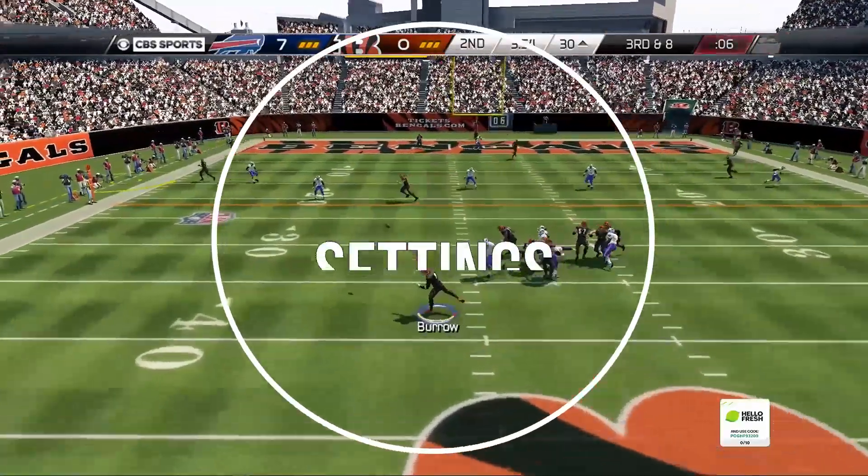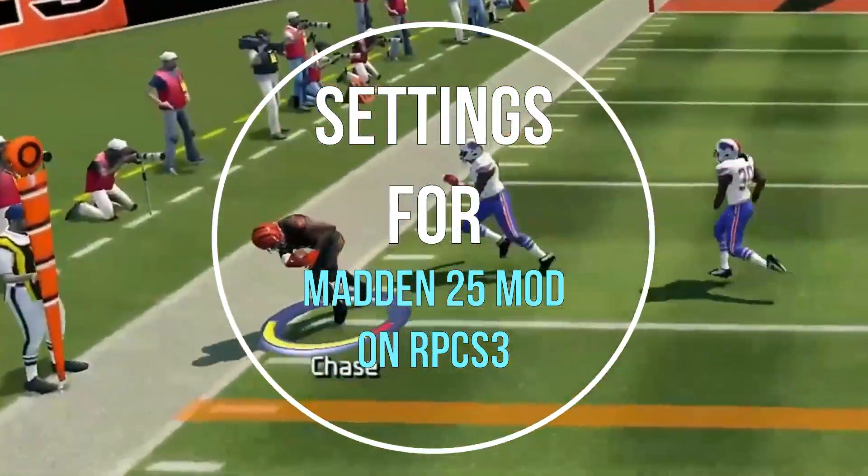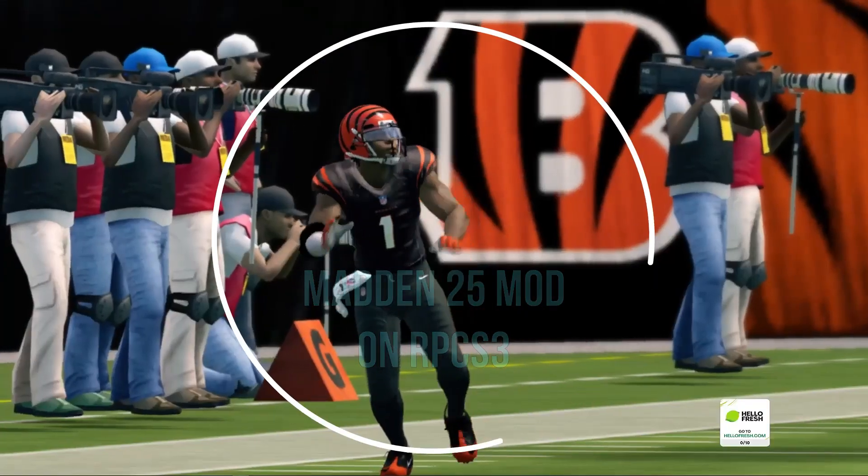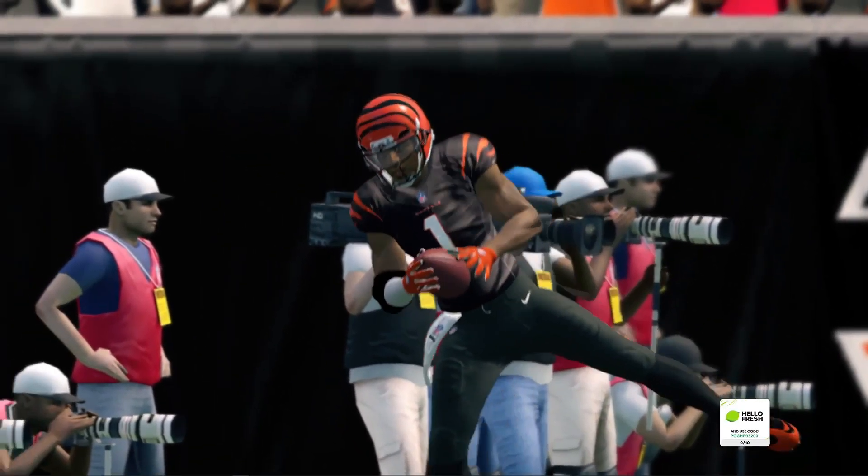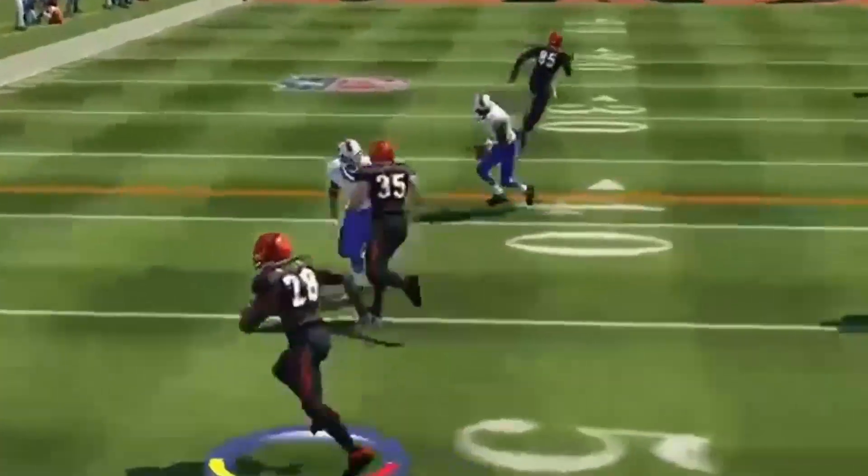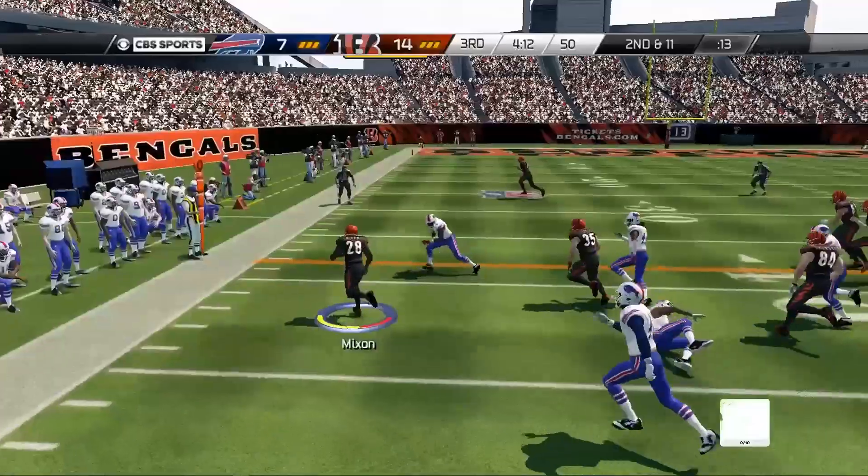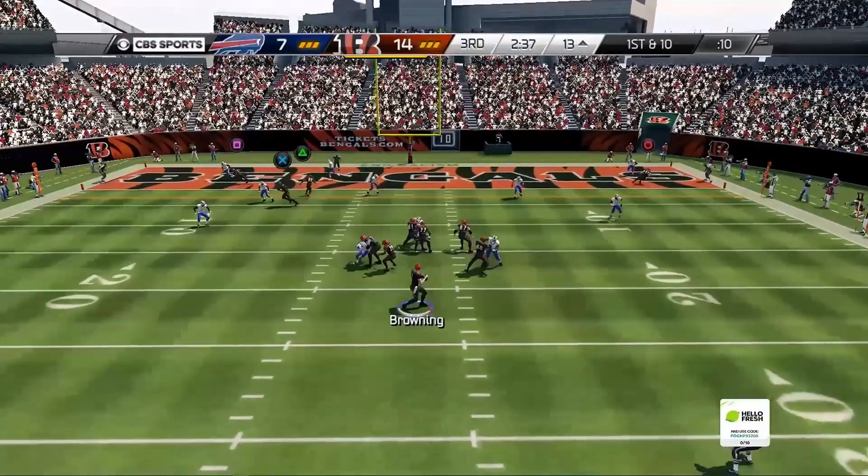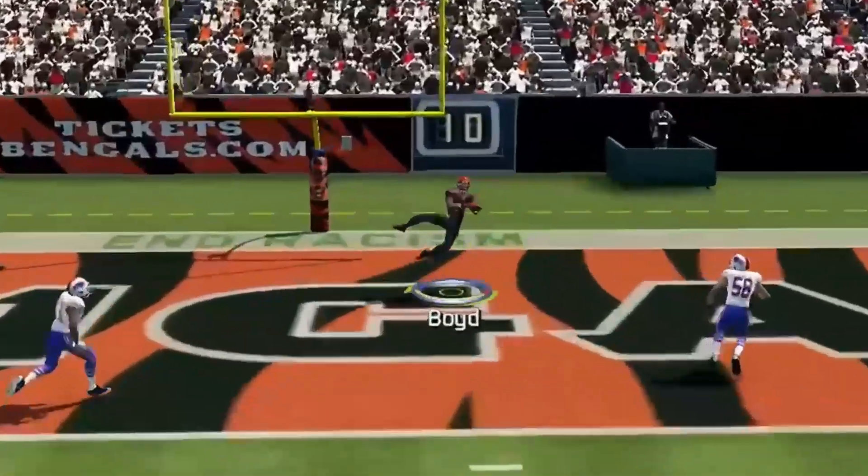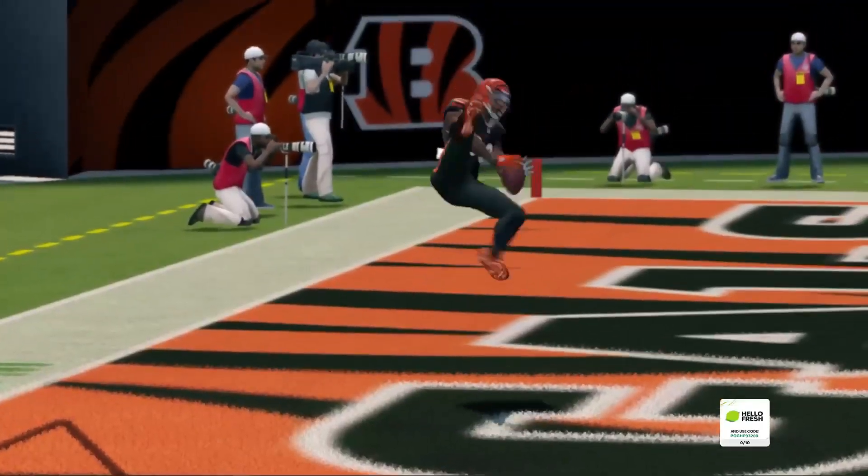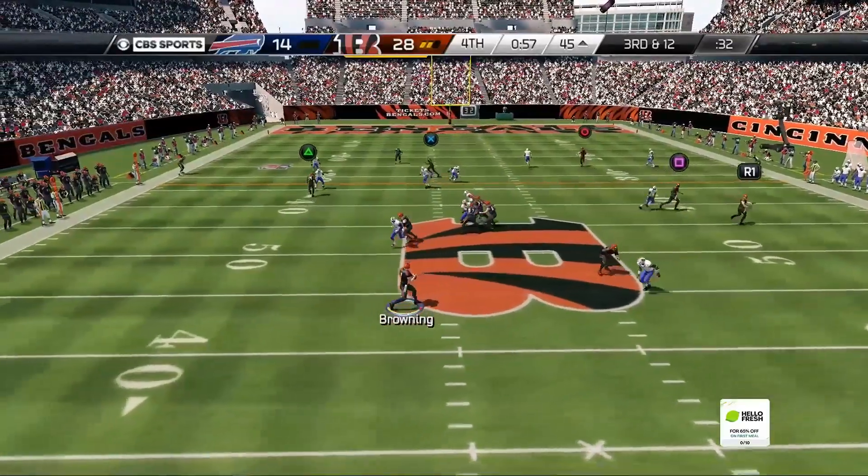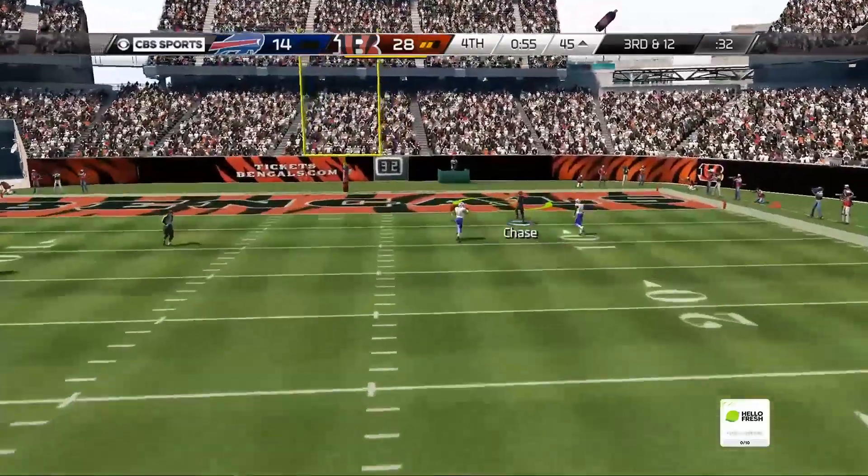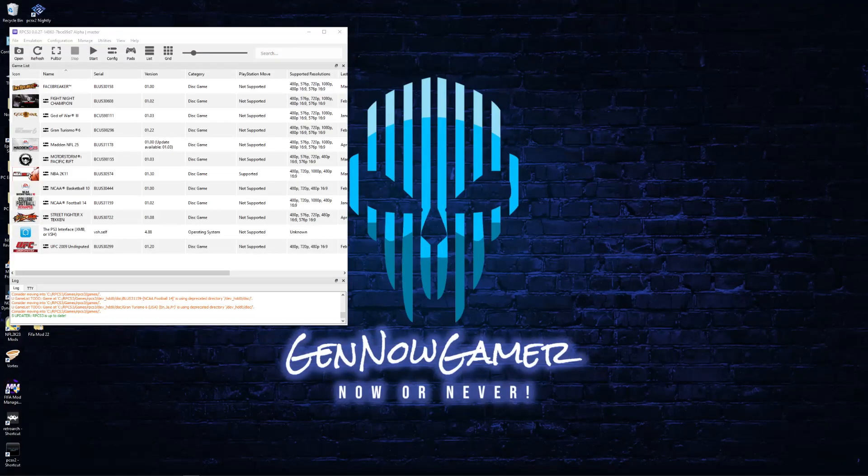Hi everyone, I wanted to make a quick video to share what settings I use for running the rebuilt mod of Madden 25 on RPCS3. If you are currently playing the mod on PC using RPCS3, some of these settings may help you out, but it really depends on your PC's hardware. I would say give these a try if you're having any problems.